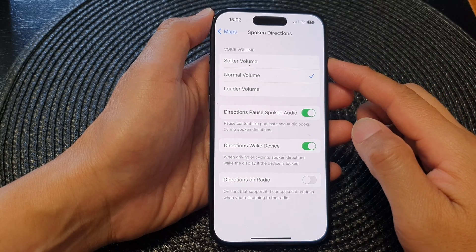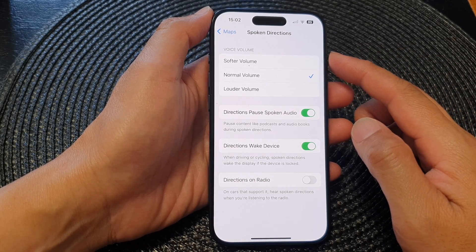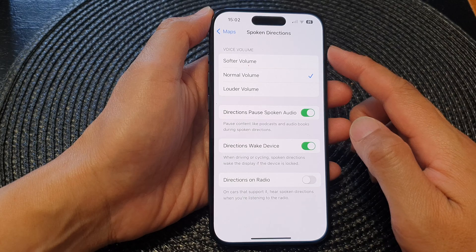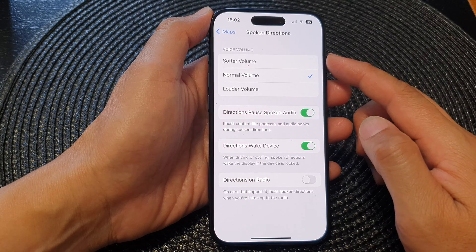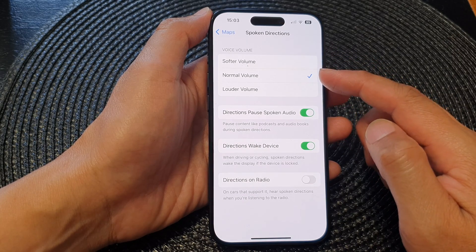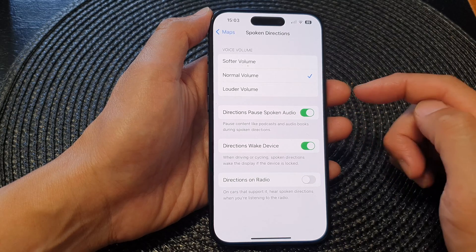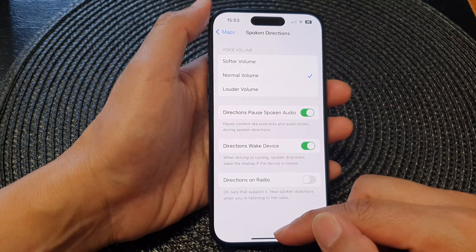Hey guys, in this video we're going to take a look at how you can set Maps spoken directions voice volume to a softer, normal, or louder volume on the iPhone 15 series.